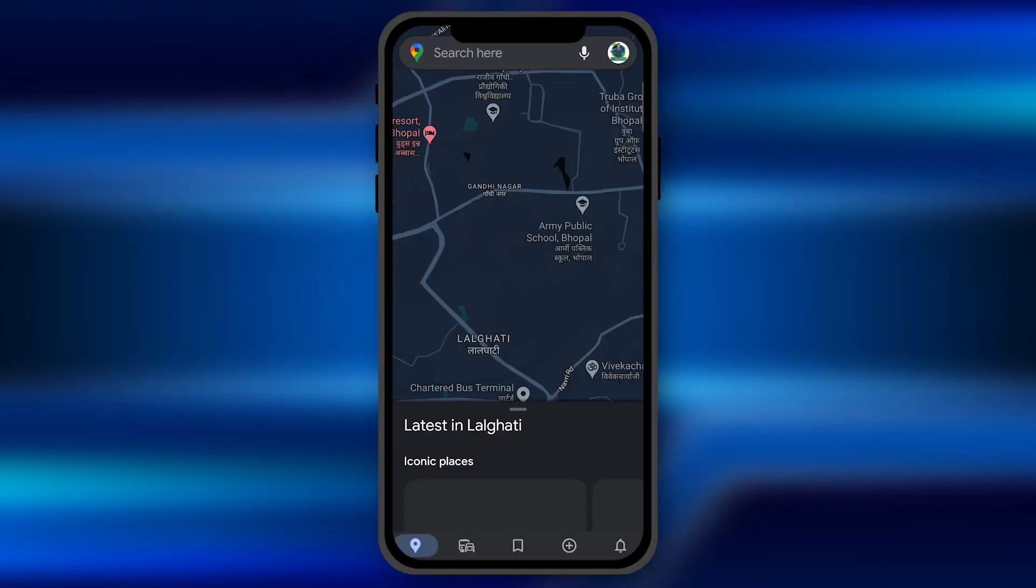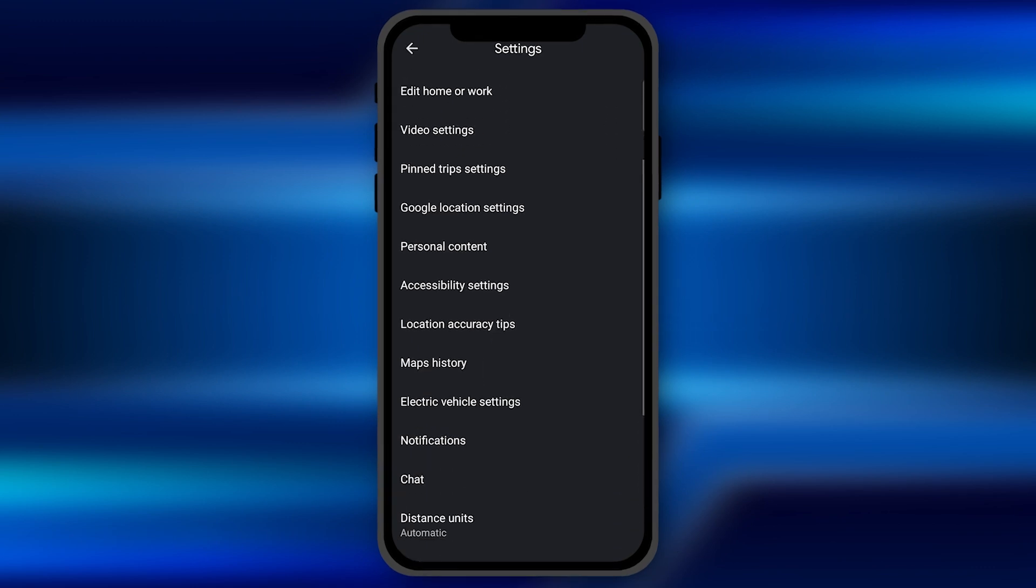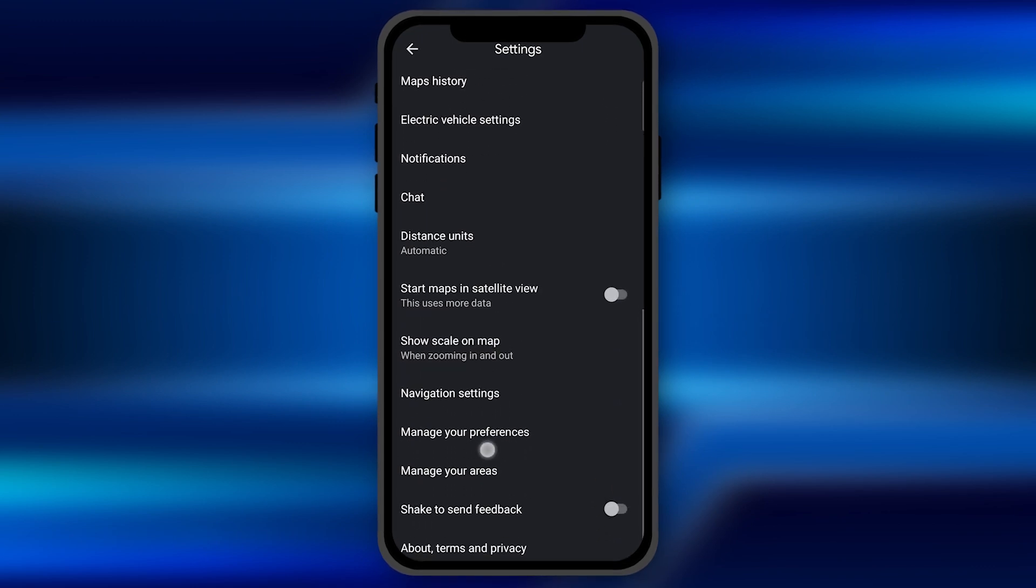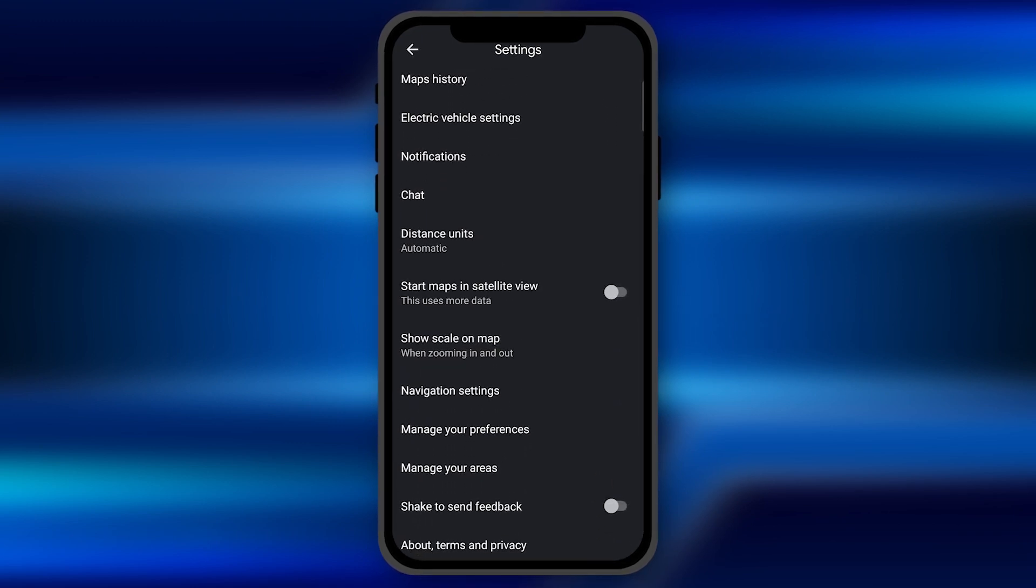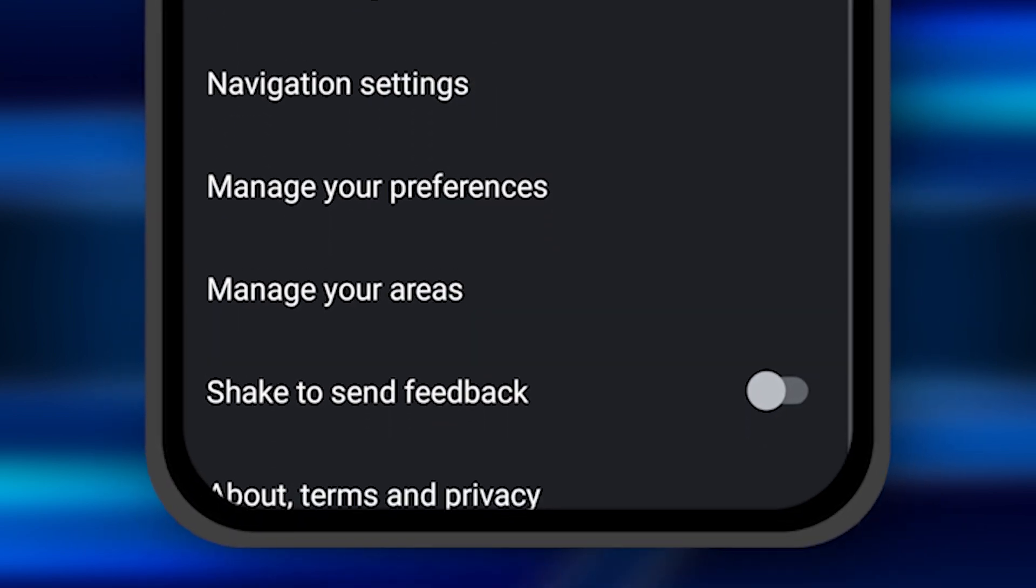You can find it just right there. Click on it and here you need to scroll down until you see an option of navigation settings. You can see it's just right there.